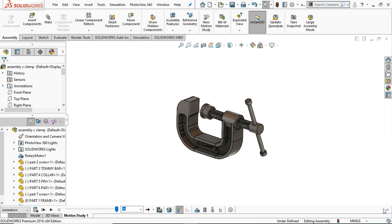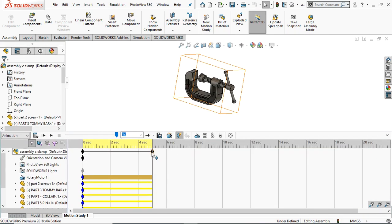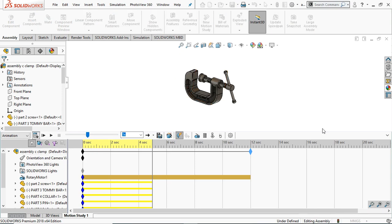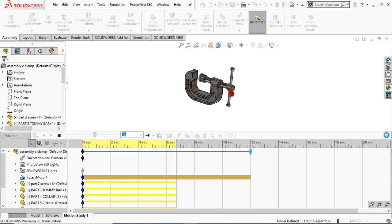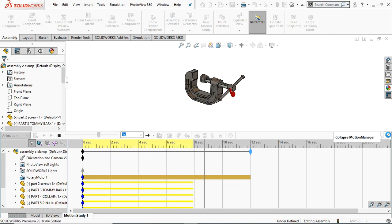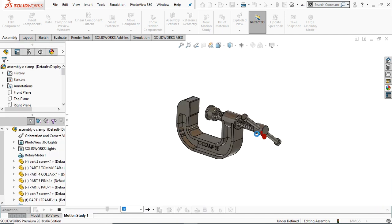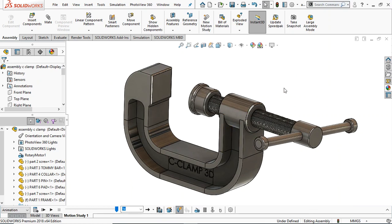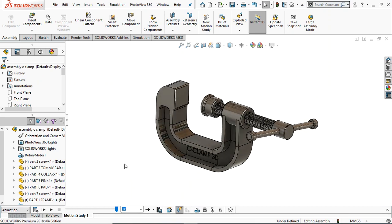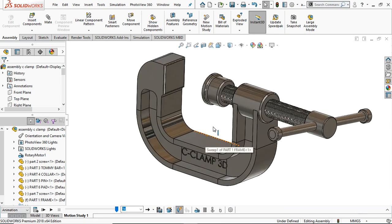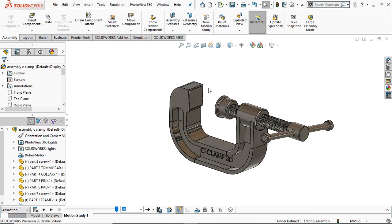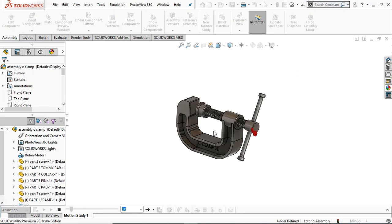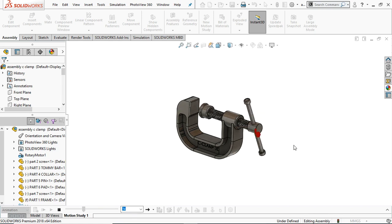Now this is perfect. You can increase the time frame and calculate again — it will take some time. Now this is our C-clamp. I hope you enjoyed this tutorial. If you have any comments you can put them in the comment section. Please subscribe to our channel for more projects and videos in SolidWorks. Thank you very much.